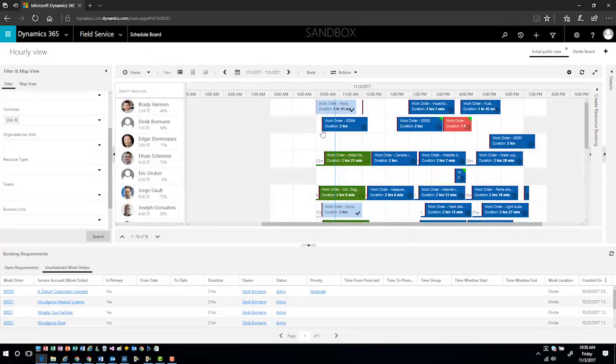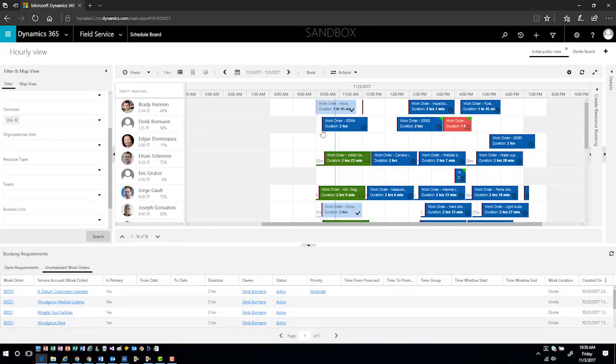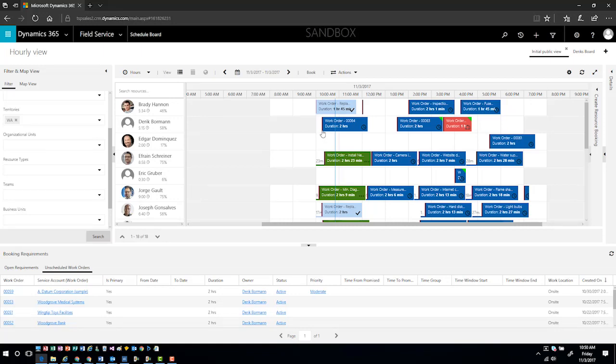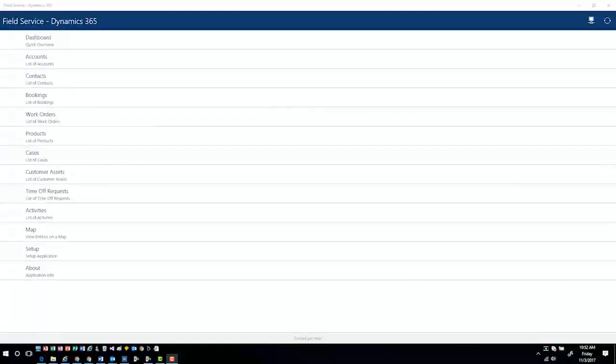It's now going to go in the system and is going to create what is called a bookable resource booking. This is now going to be assigned to, in this case, myself. I will be able to access this work order inside the application when I switch to the field service mobile application.